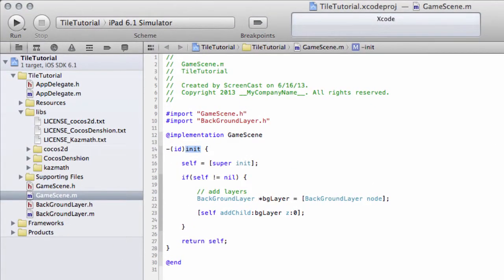Hello and welcome to the sixth video in this beginner programming series, programming a tile puzzle game for iOS using Cocos 2D on the iPad.